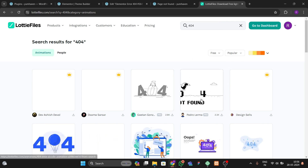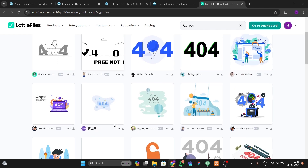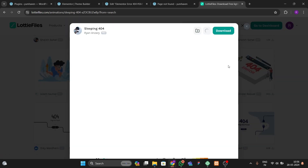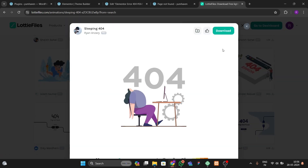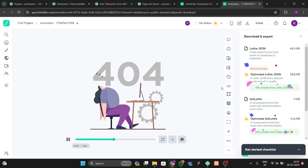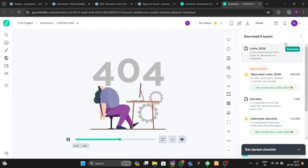From the results, choose a free version and select the animation file you want for your page. Click on it, then click the download option. After downloading, you'll be taken to a page where you can change the look and feel — including colors — and then download the Lottie JSON file.